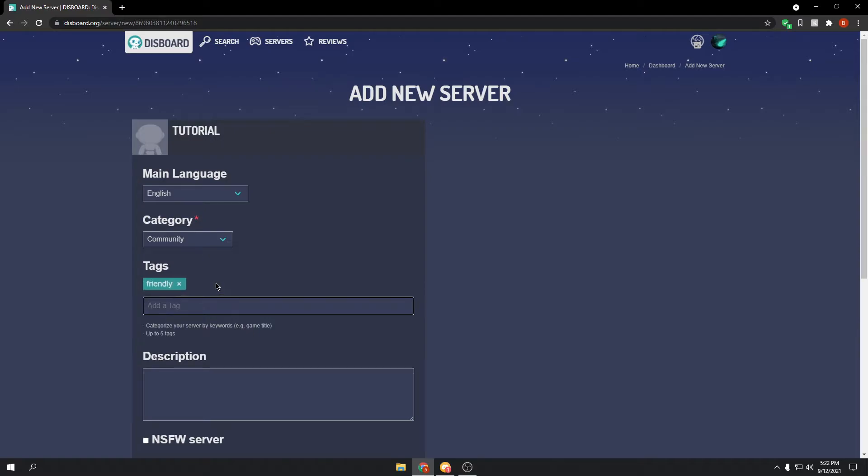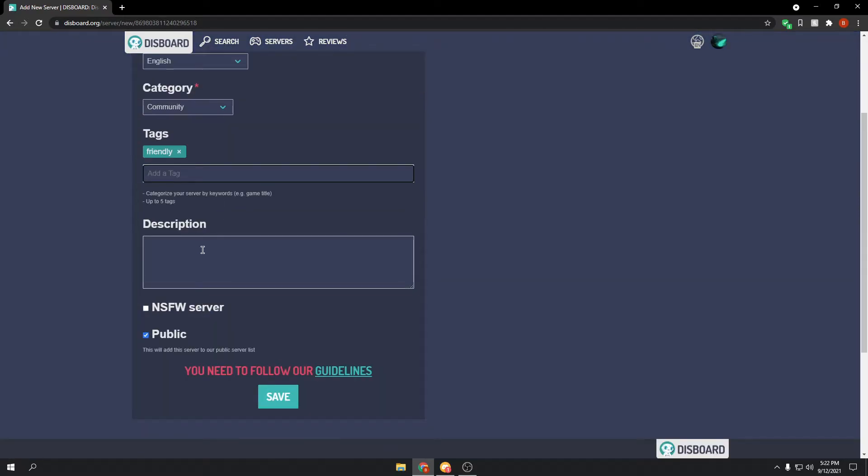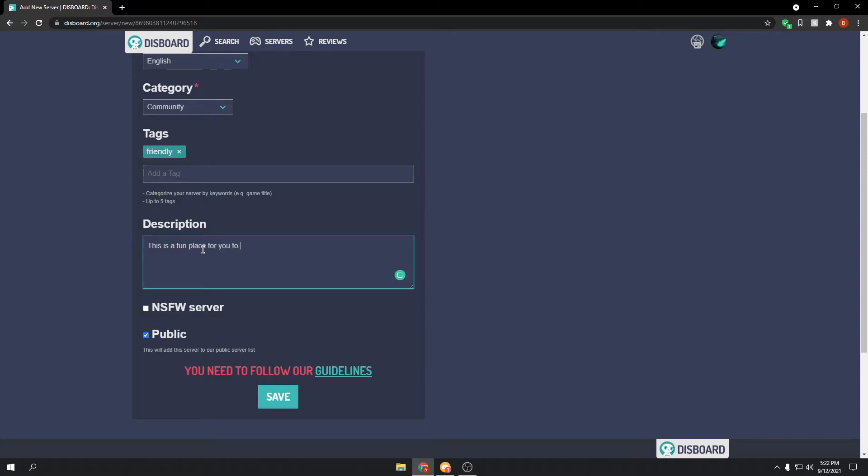And then you can put a description of your server. You could do, this is a fun place for you to hang out. Lots of people chat here all the time, even though I'm the only member in the server. Anyway,